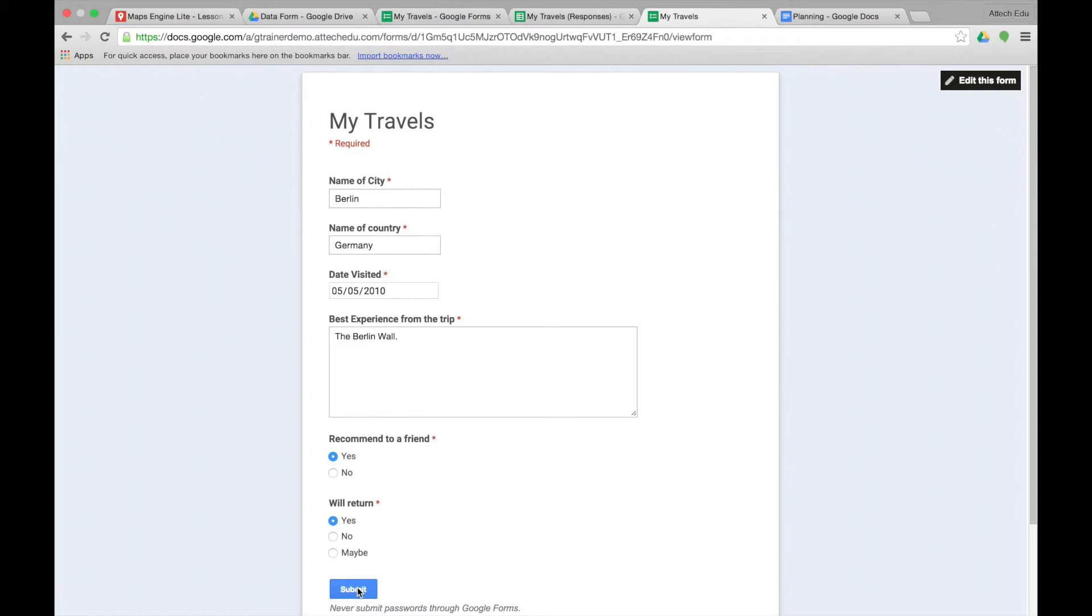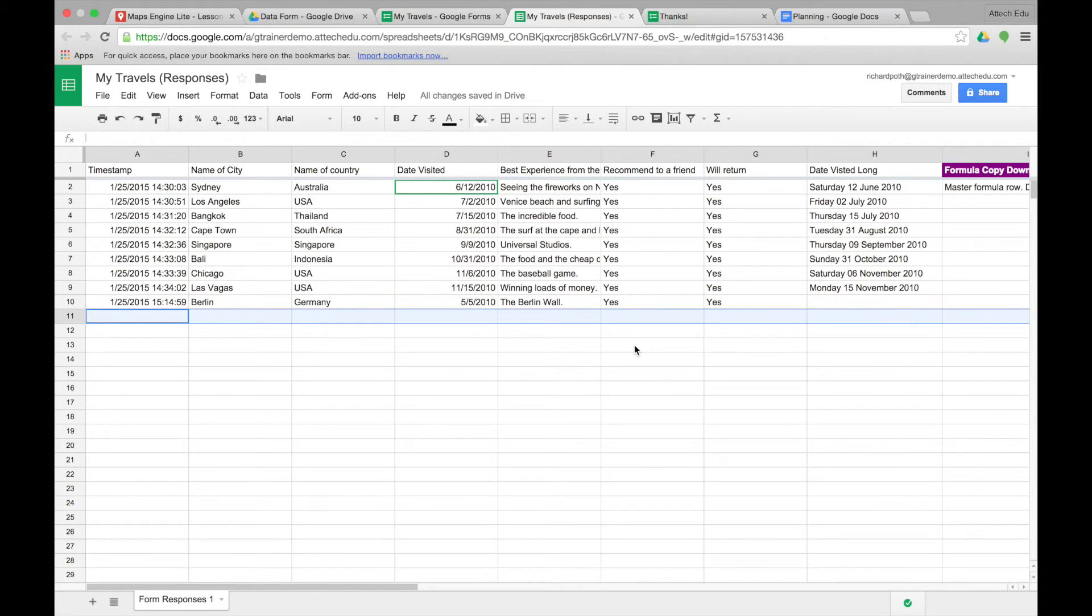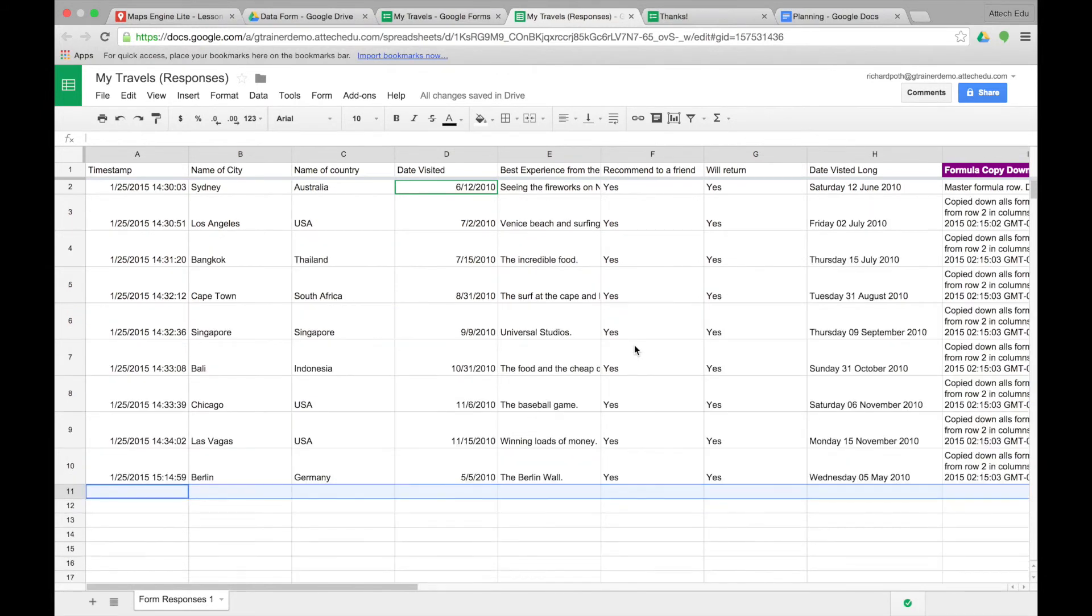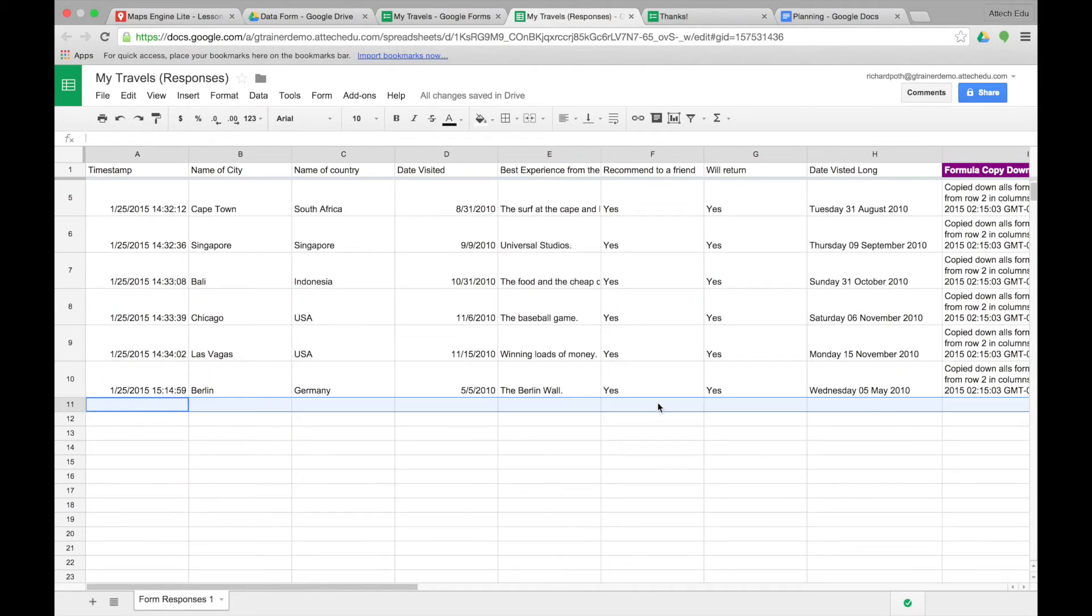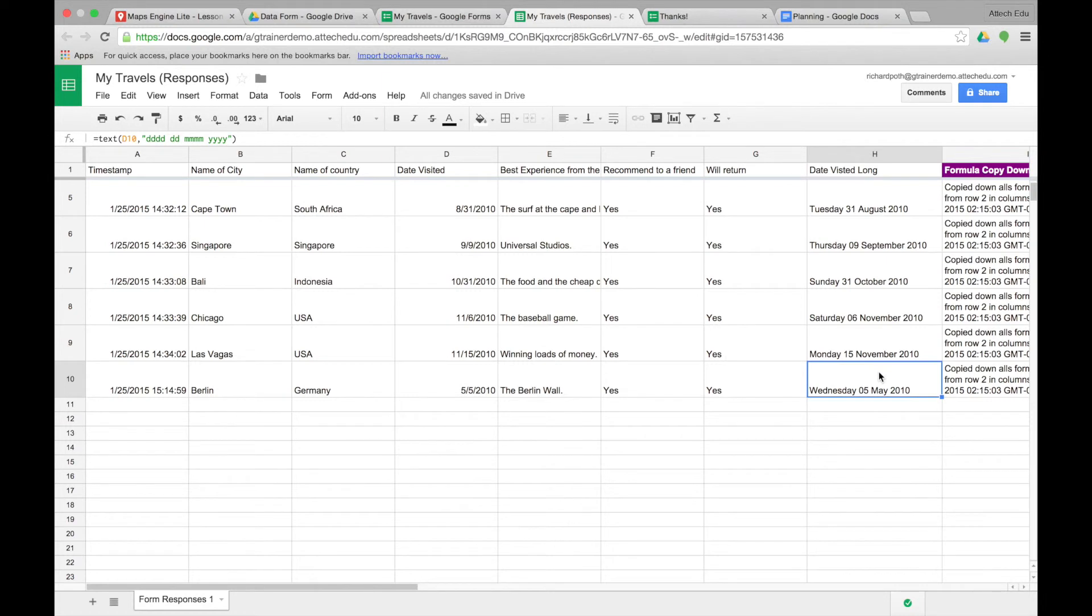So let's submit and then go back to our form. And you'll see now as that submit comes in, you can see it's actually now populated row 10. And we can see it's populated page 10 with the correct formatted date.